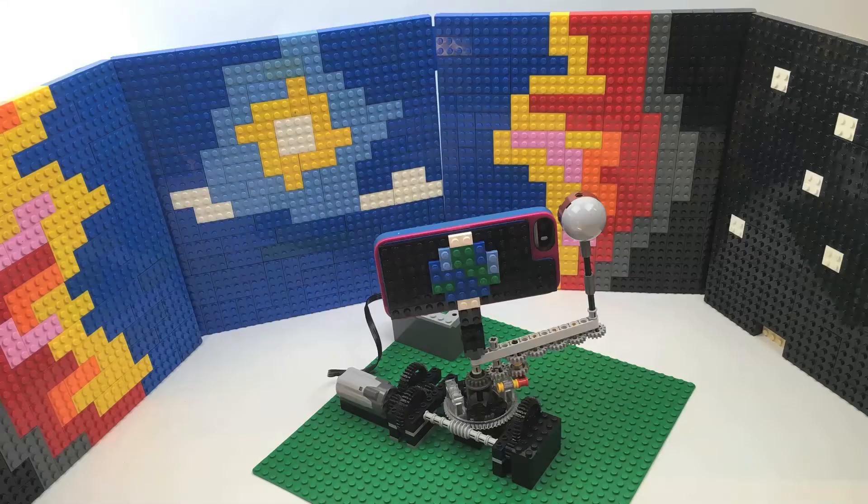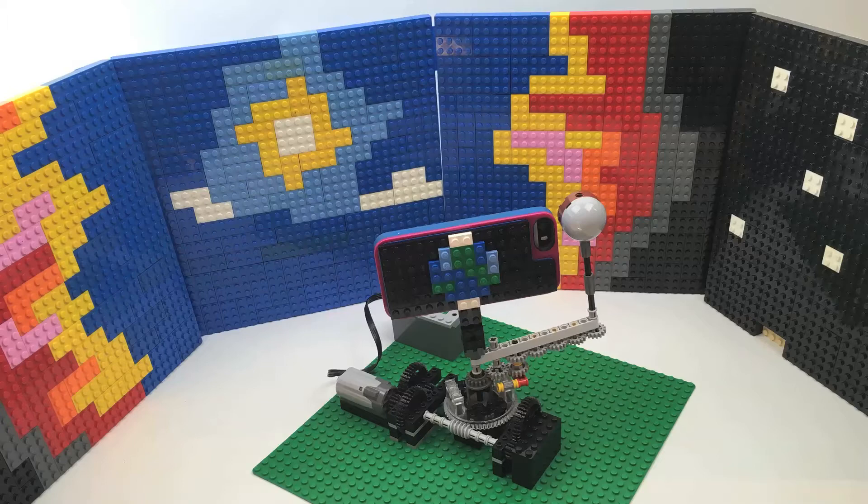We'll now surround the mechanism with these four sky panels depicting sunrise, daytime, sunset, and nighttime.